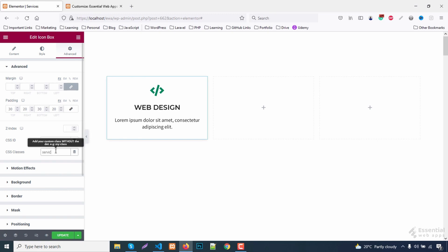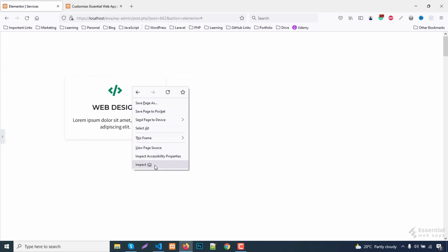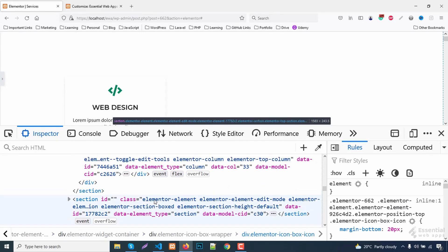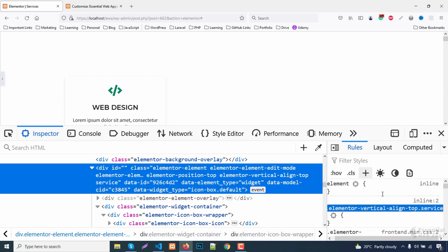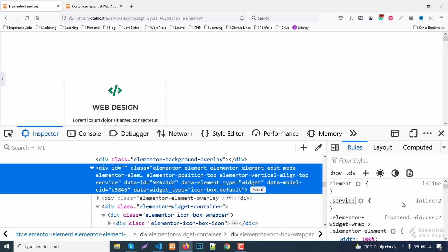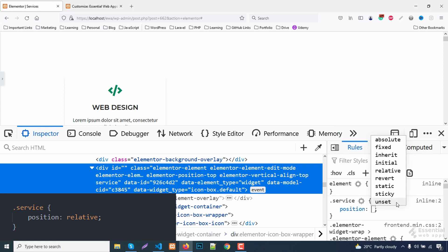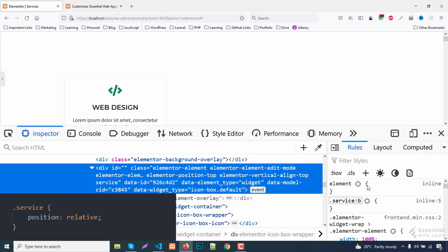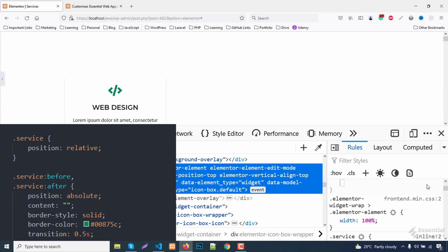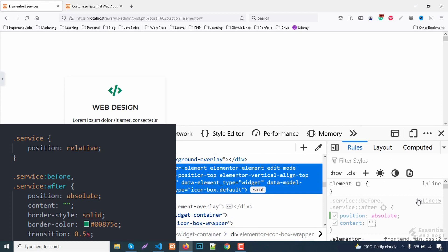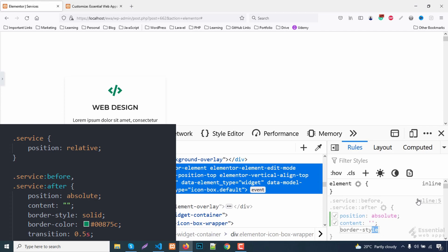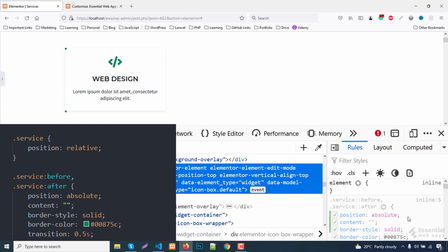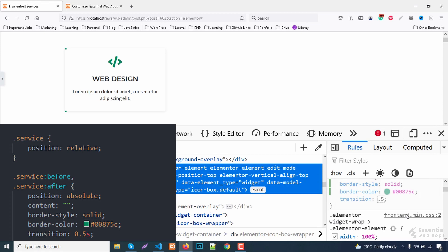Now give it a class name. Inspect this. I am going to remove the rest of the classes from here. Giving it a relative position. Now adding both before and after selector to this class. This should be in an absolute position. Added a solid border and a transition property.